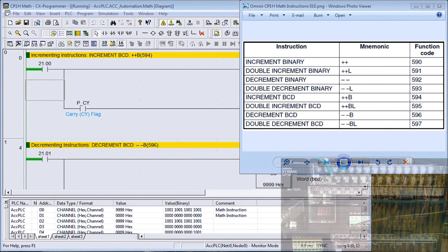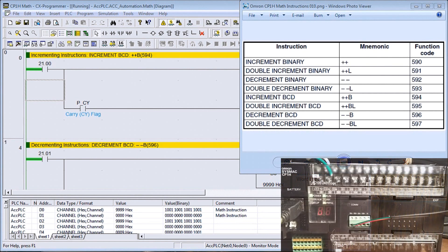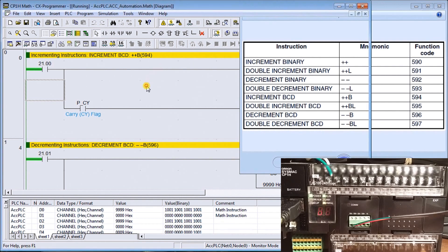Hi everyone, today we're going to be looking at the math instructions within the Omron CP1H PLC. Omron splits it up into several different groups of math instructions, the first one being increment and decrement. We can increment and decrement in binary or BCD, as a single word (16 bits) or a double word (32 bits). Let's look at an example.